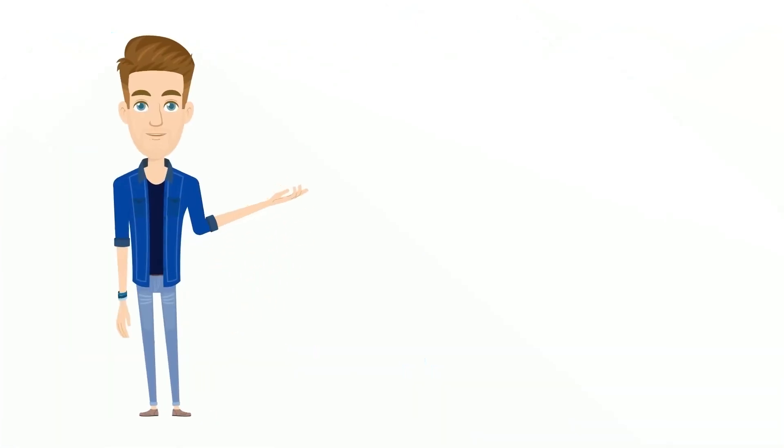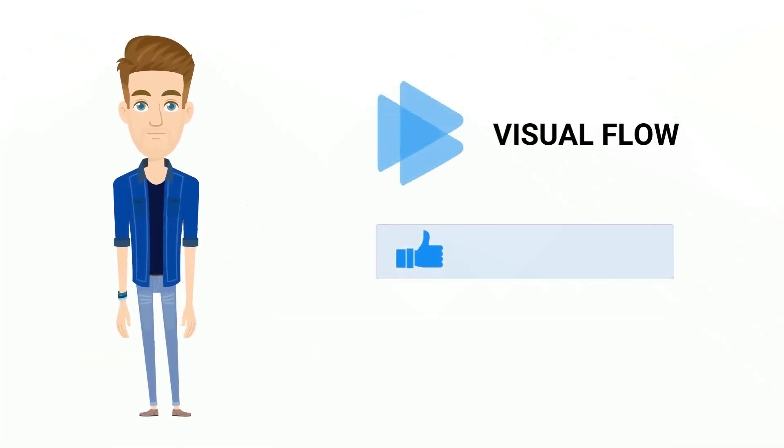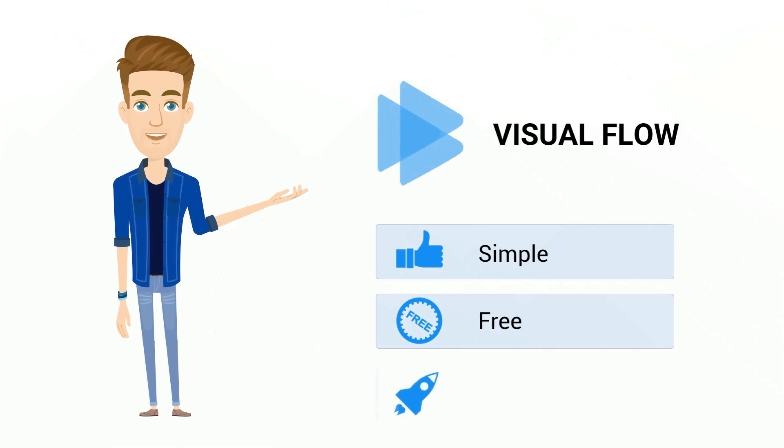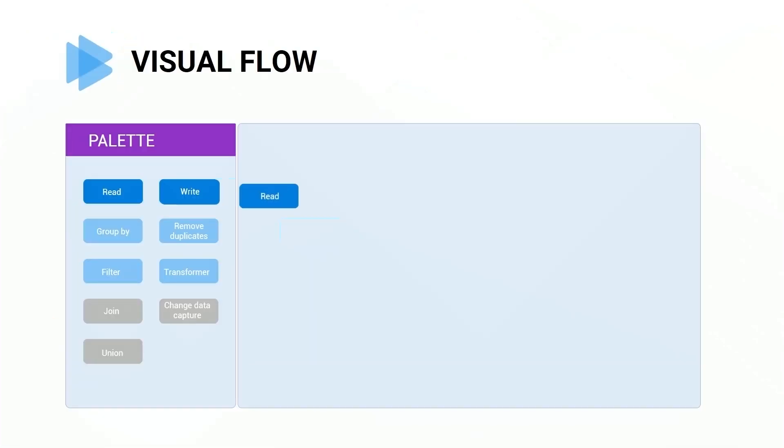That's why we created Visual Flow. Simple, free, and fast. Without writing a single line of code.